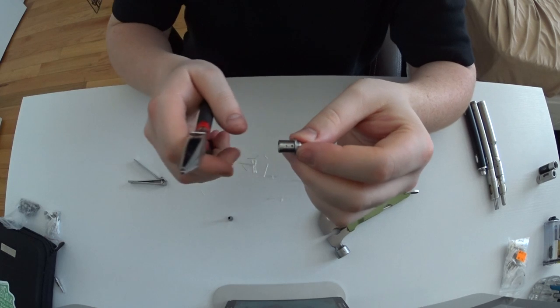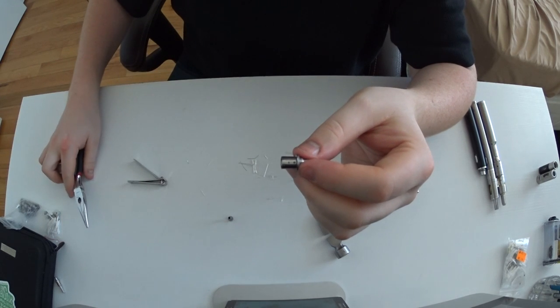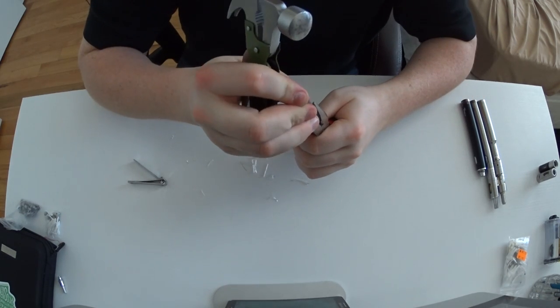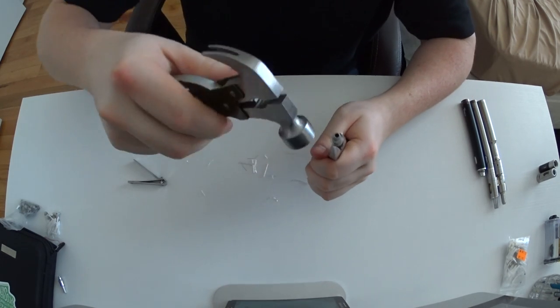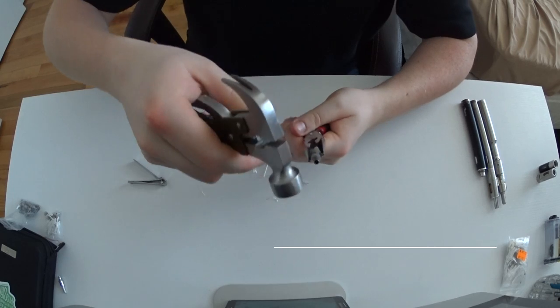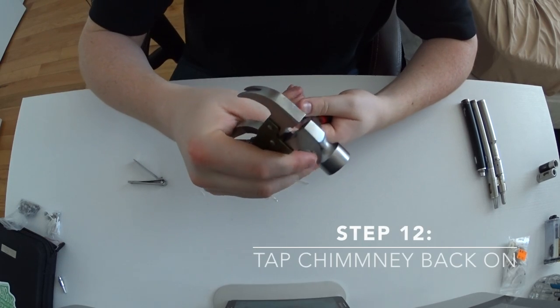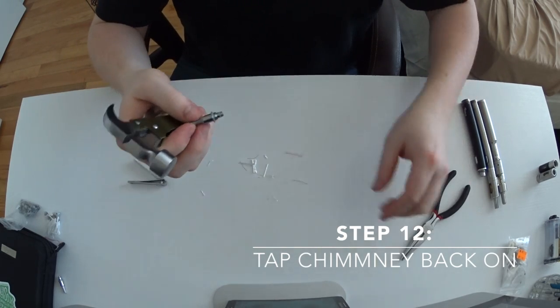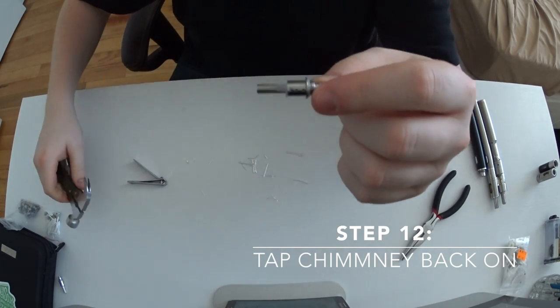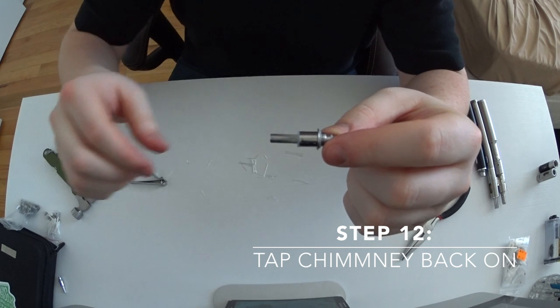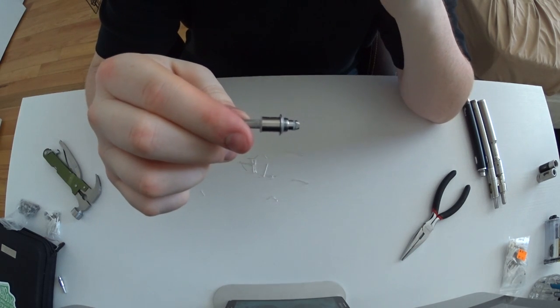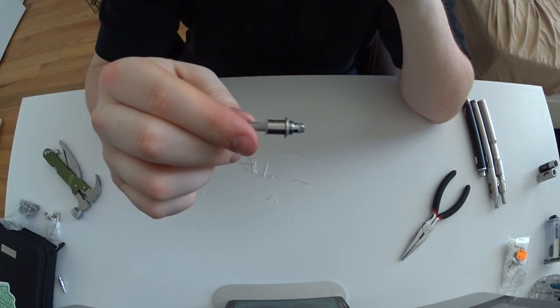After you've got your sleeve on, you take your head and you put it back on - tap the chimney - and you're pretty much good to go.